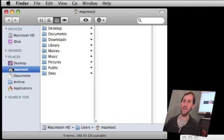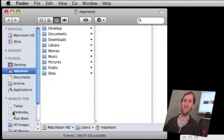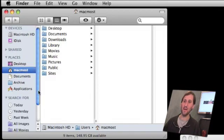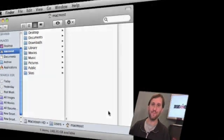After that is Places. These are things you can customize. We will look at those in a second. Then there are some Saved Searches after that. You can also customize them.